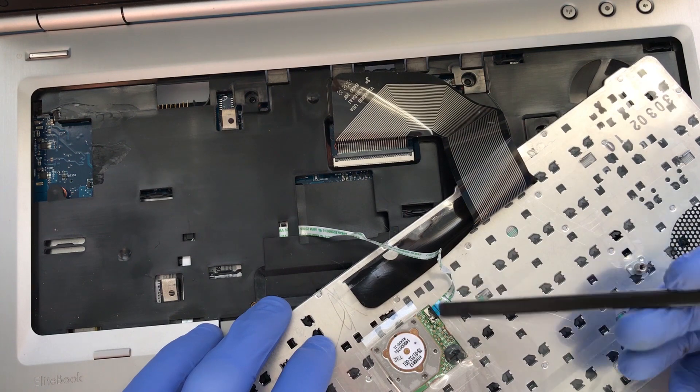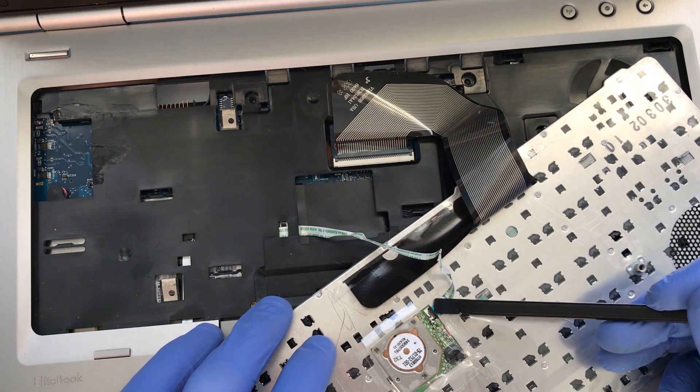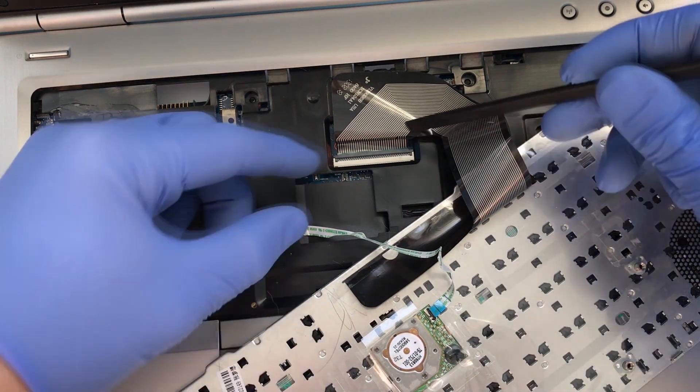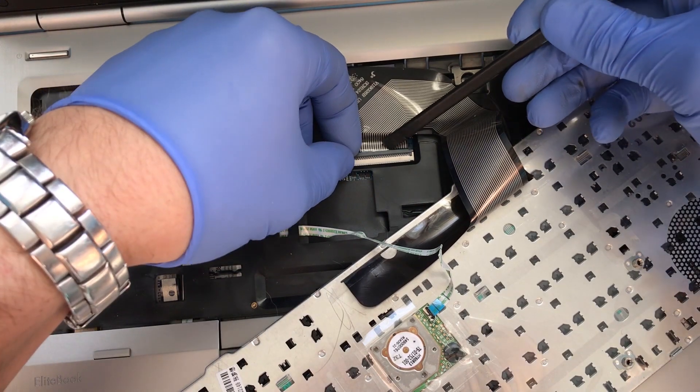Locate the zero insertion force connectors and gently flip them upward with a fingernail or a spudger tool. Please do not break these.